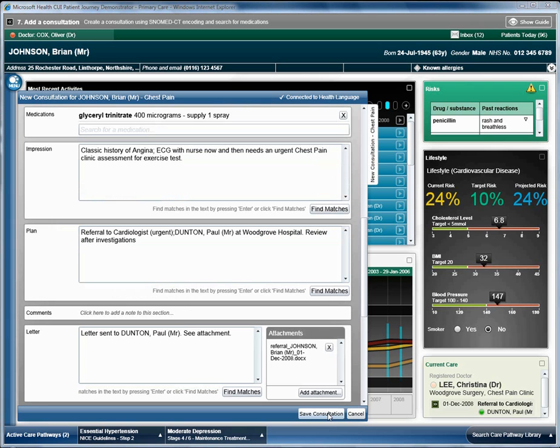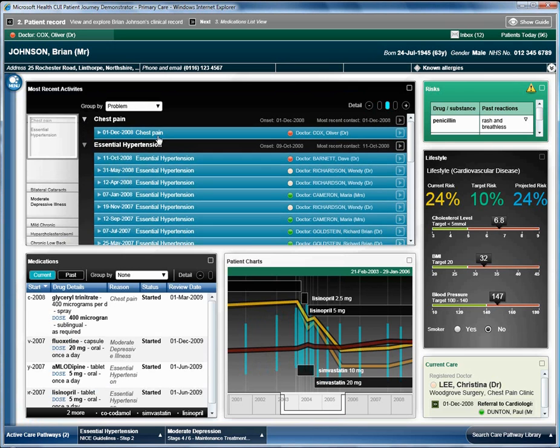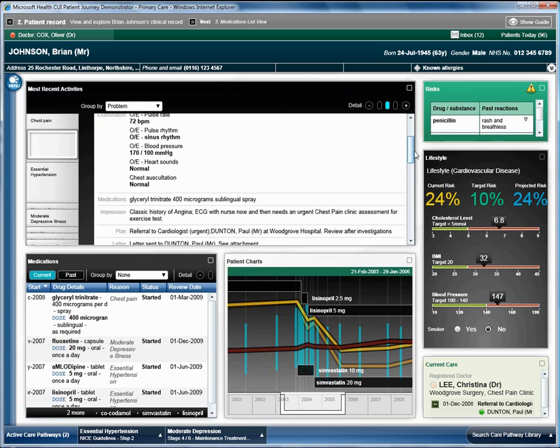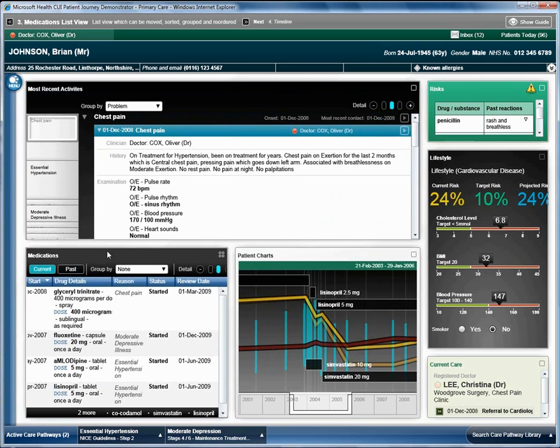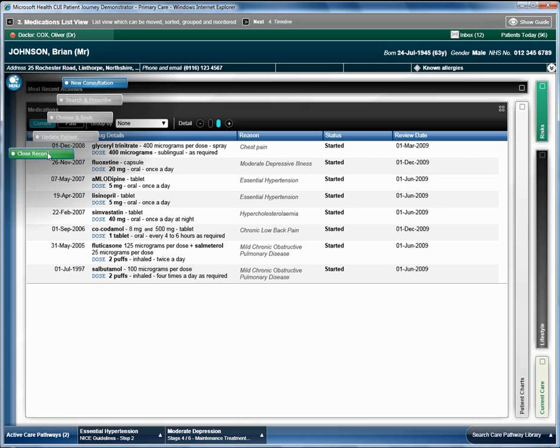The rest of the form is completed and the consultation is saved. The doctor can see the updated information in Brian's record. He closes the record and prepares for the next patient.